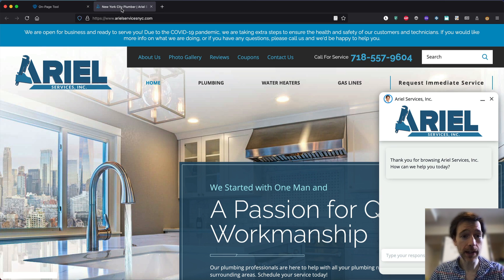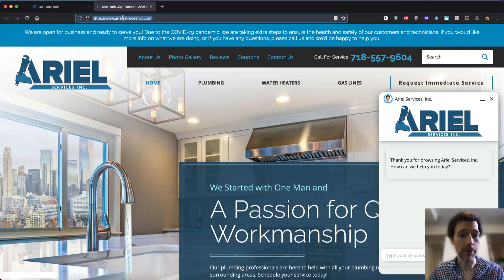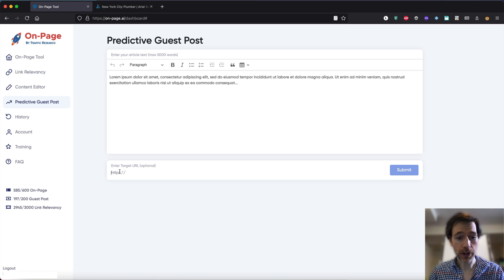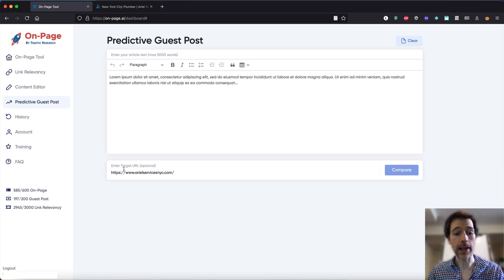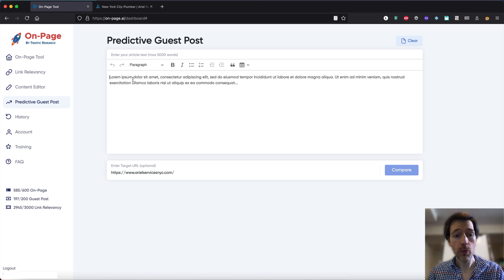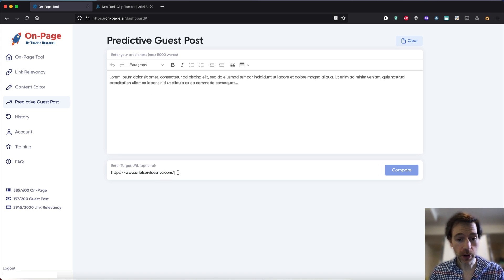We're actually gonna be using this plumbing website that we used in a previous example. This plumbing website is in the plumbing category, so that's gonna be our target URL that we're gonna add right here. Now we will put in any text and it's gonna tell us how relevant it is to our target category.